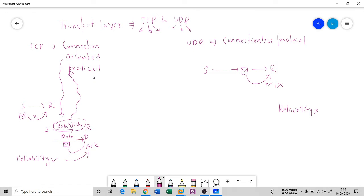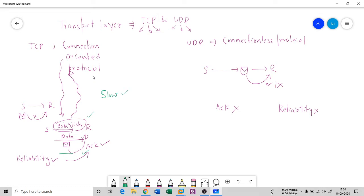There is no acknowledgement in UDP. Another thing is that TCP has to go through a whole connection establishment and also a connection finish — it terminates the connection at the end. Because of these two overheads, TCP is somewhat slow in nature. In contrast, UDP has no connection establishment or termination, so it is very fast in nature.